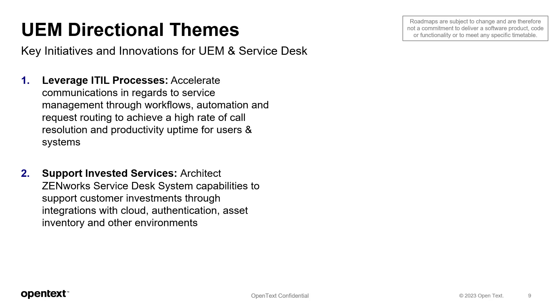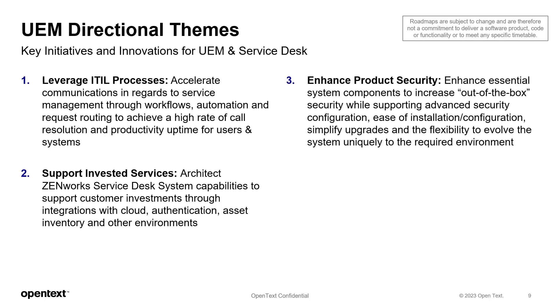Another one is support invested services. Use architect ZenWorks Service Desk system capabilities to support customer investments through integrations with cloud, authentication, asset inventory, and other environments.